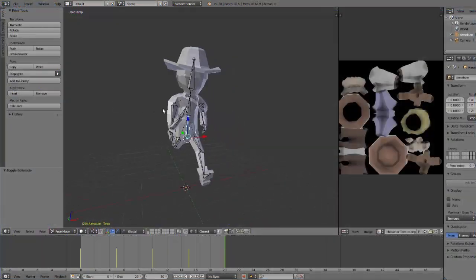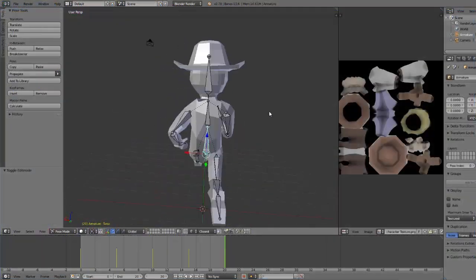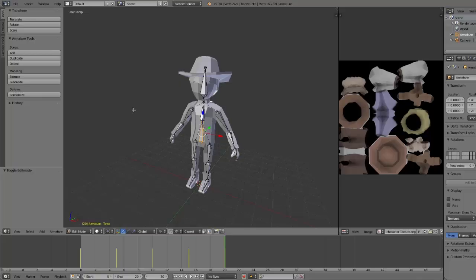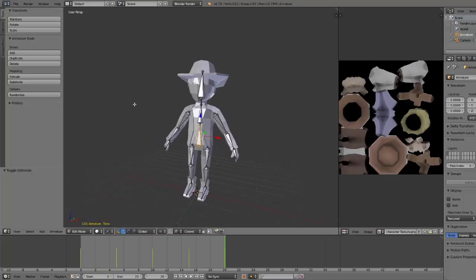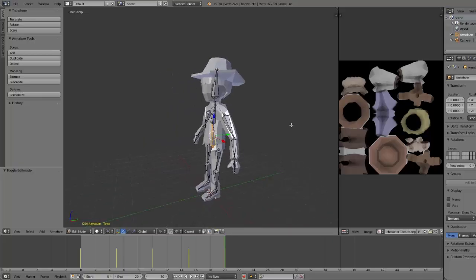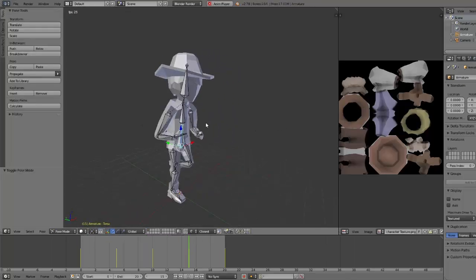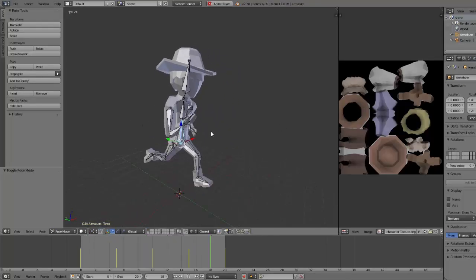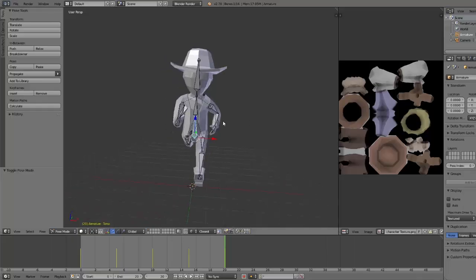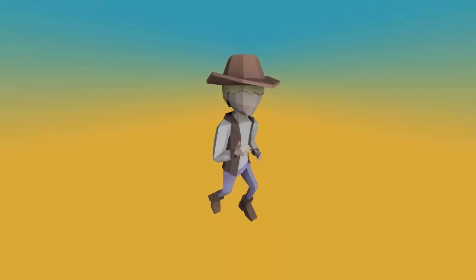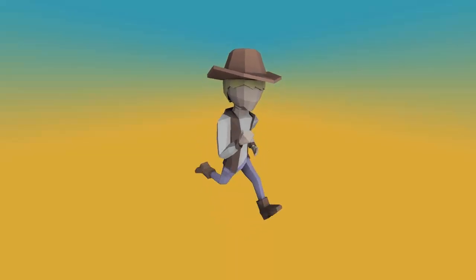One thing that I'm not going to be covering in these tutorials though is the creation, rigging and animating of 3D models in Blender or any other modelling software. If you're looking to learn more about that side of things then I've put a link to a very good tutorial series about doing just that in Blender, and I actually used those tutorials myself to create and animate the character I'm going to be using for these tutorials.